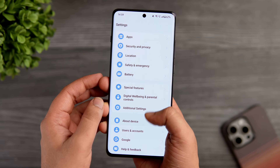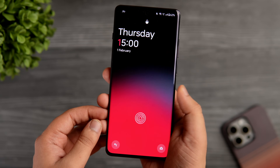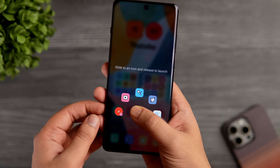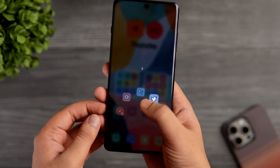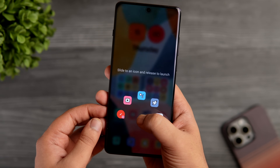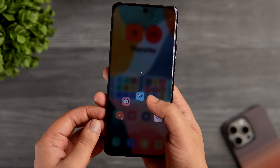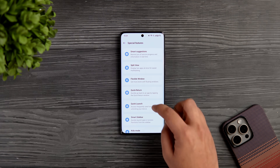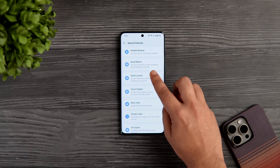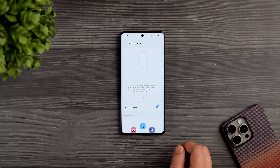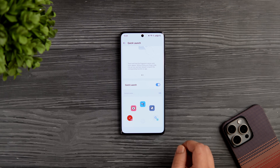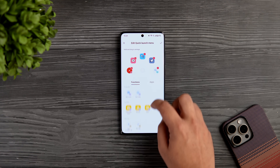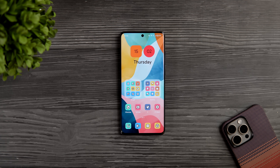Another way to quickly launch favorite apps and shortcuts is using the fingerprint scanner. Touch and hold the fingerprint scanner even after your phone unlocks and you get a pop-up menu to quickly launch apps and shortcuts. To activate this, go into phone settings, select special features, and enable the option called quick launch. You can choose your favorite apps and shortcuts to access via the fingerprint scanner.